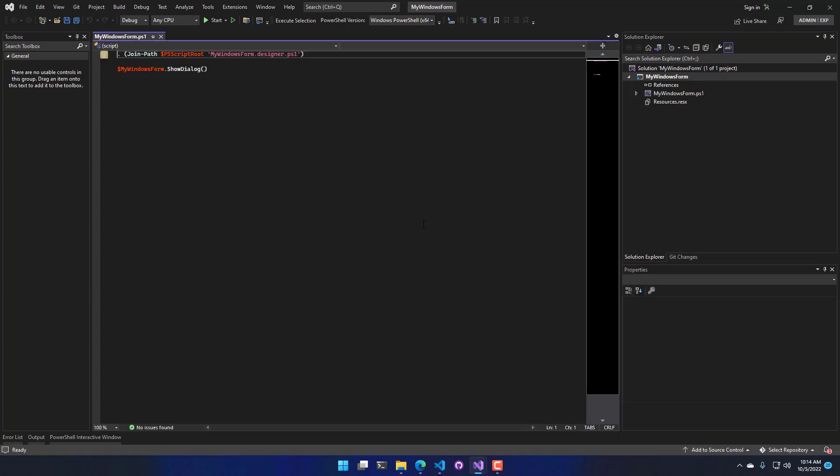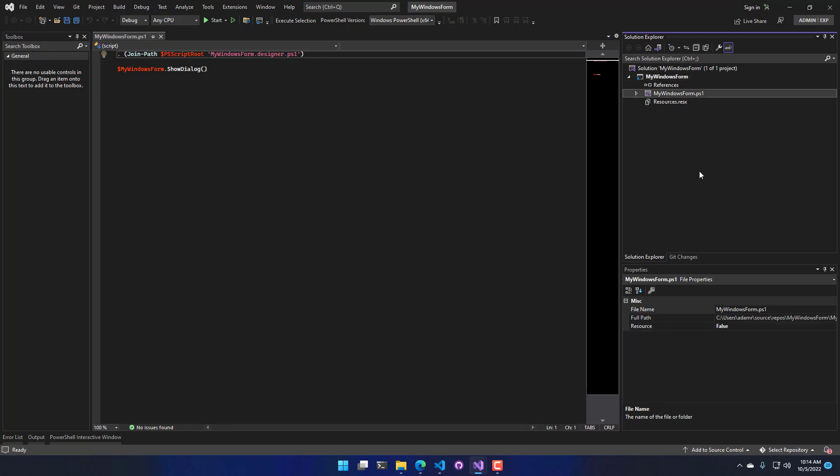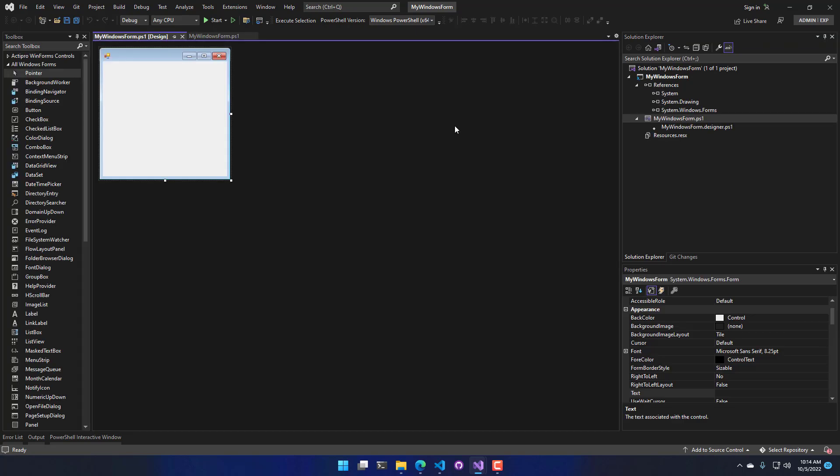So now this has created a solution called My Windows Form, and I have a form project called My Windows Form. Additionally, I have a form called My Windows Form.ps1. If I double-click that, it's going to open the Windows Form Designer here.